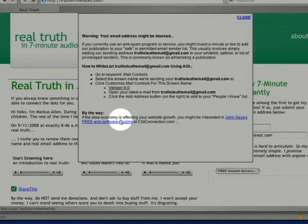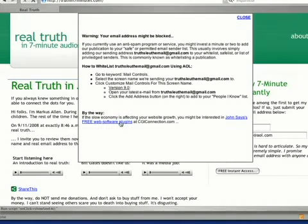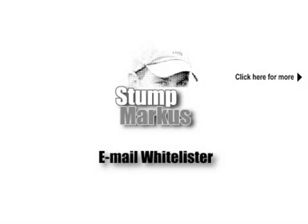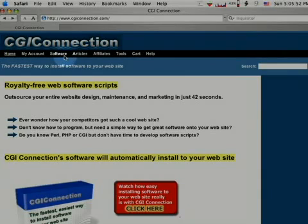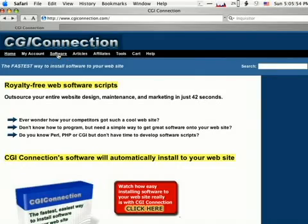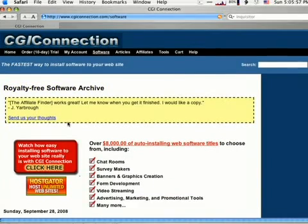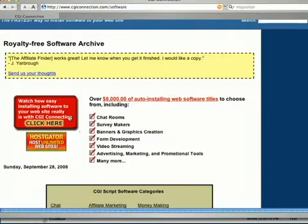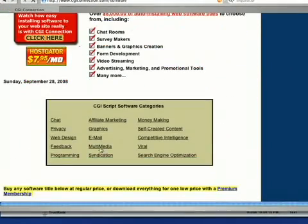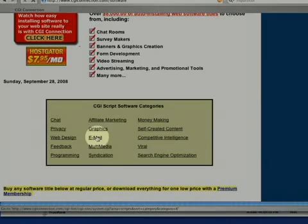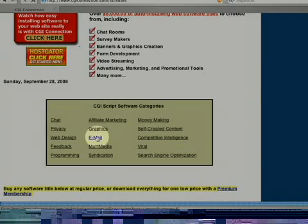And here's the best news. Email Whitelister is totally free. No catch and no strings attached. Email Whitelister is a cinch to install. There's no need to hire those hard to track down, expensive programmers.